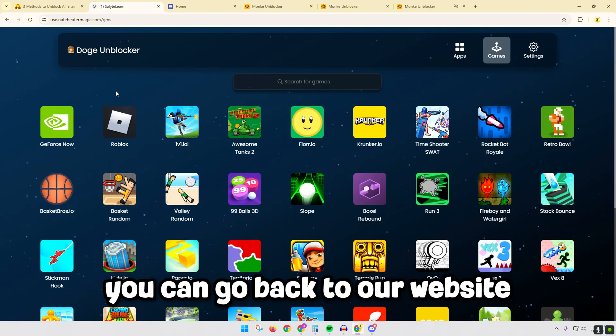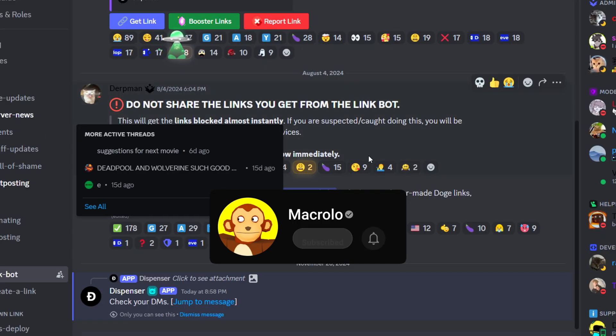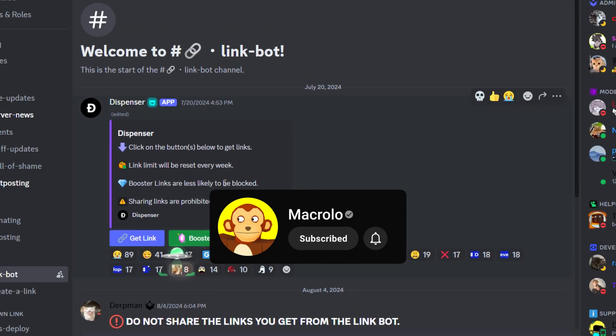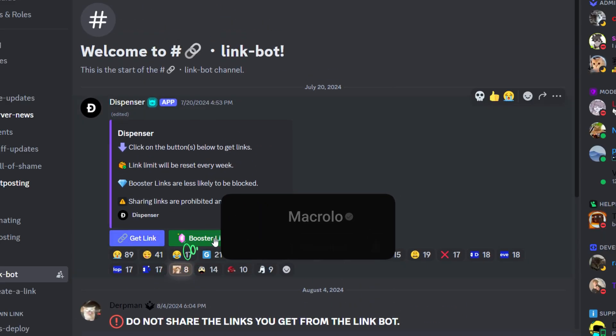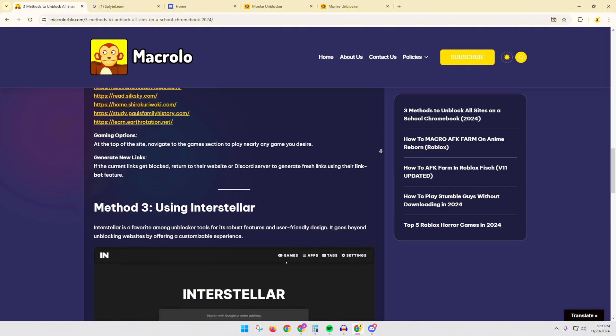You can go back to our website and join their Discord through there. By joining their Discord you can go to their link bot channel and you can generate free links just from here.